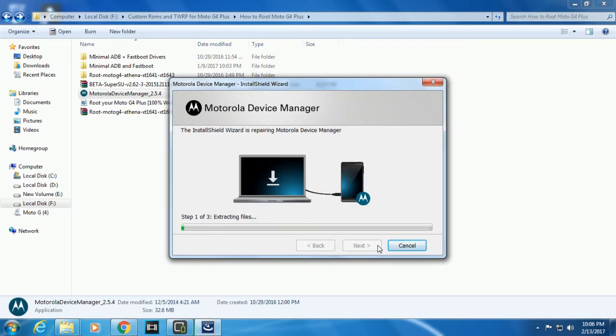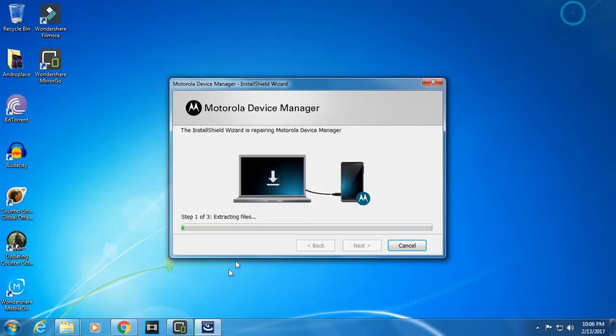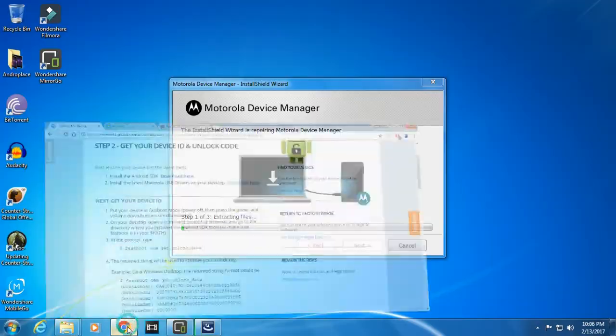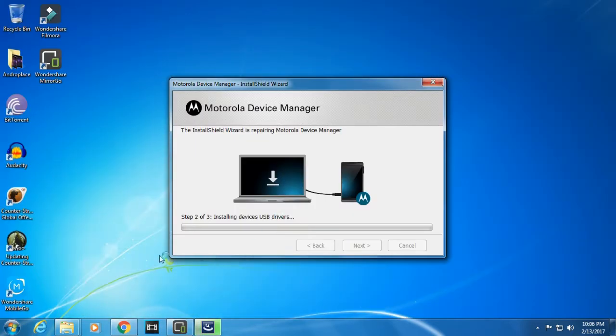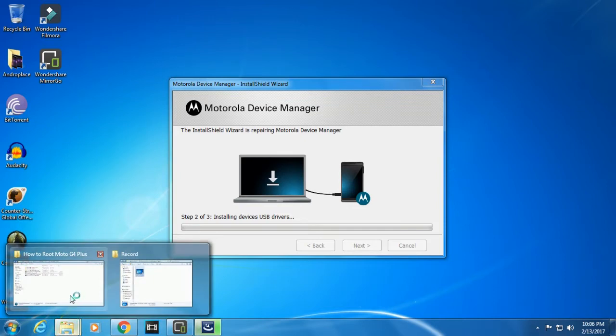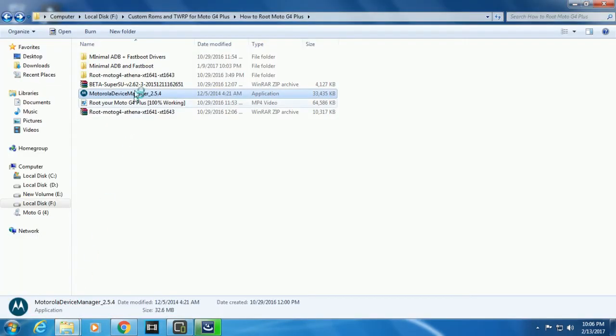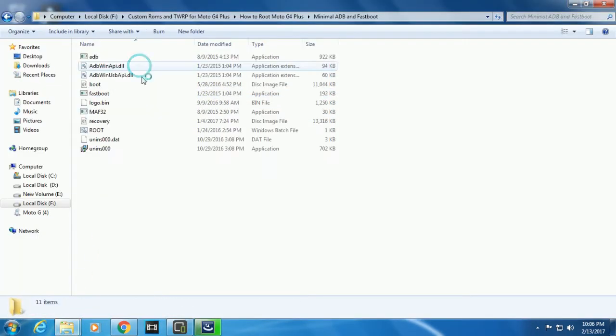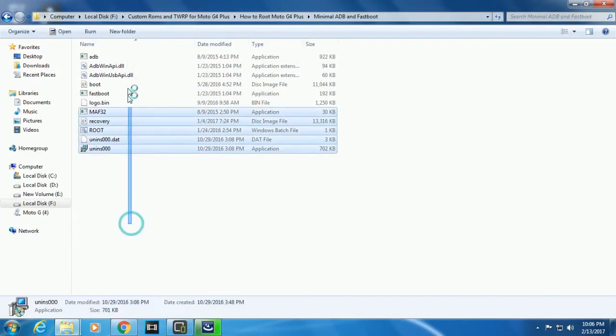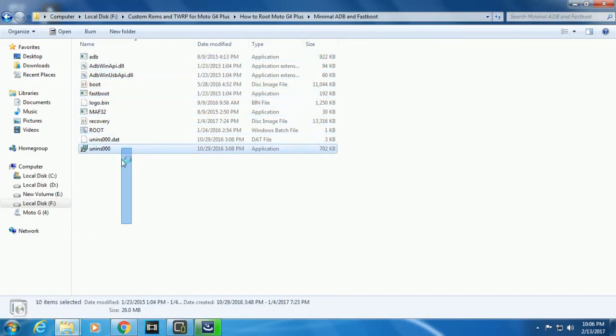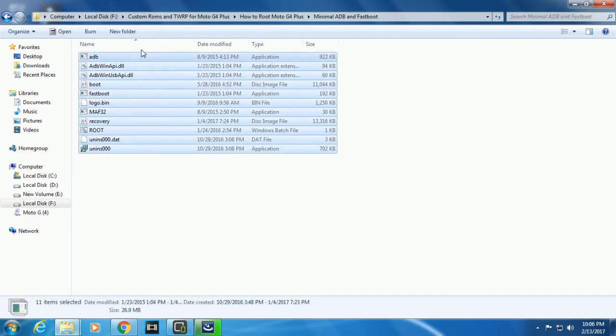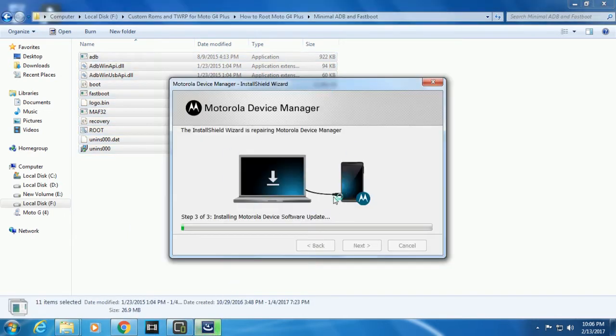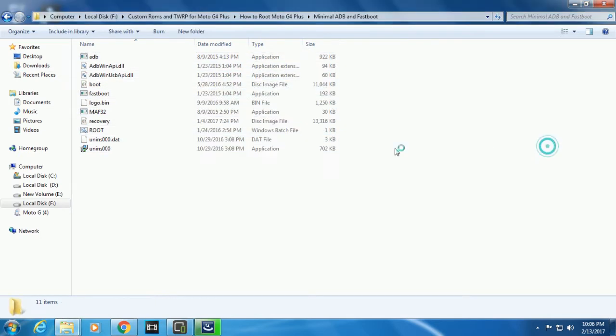Once you have downloaded those drivers, just go and install them. It will be like this. I have already installed, so click on Repair. While it's installing, you need to download another thing which is fastboot and ADB and fastboot drivers.